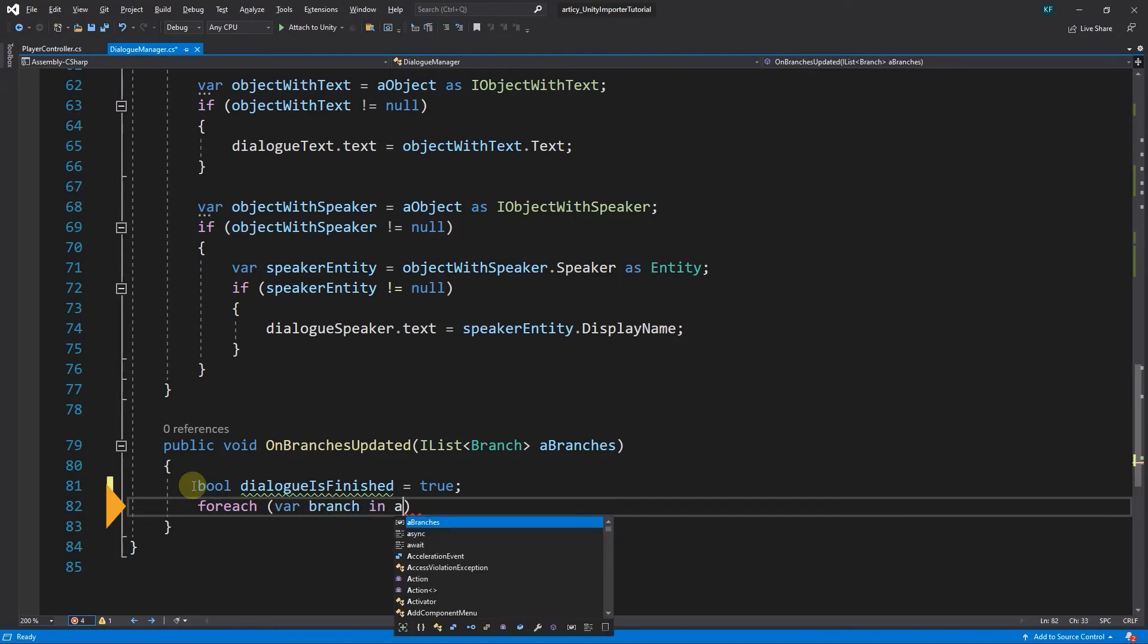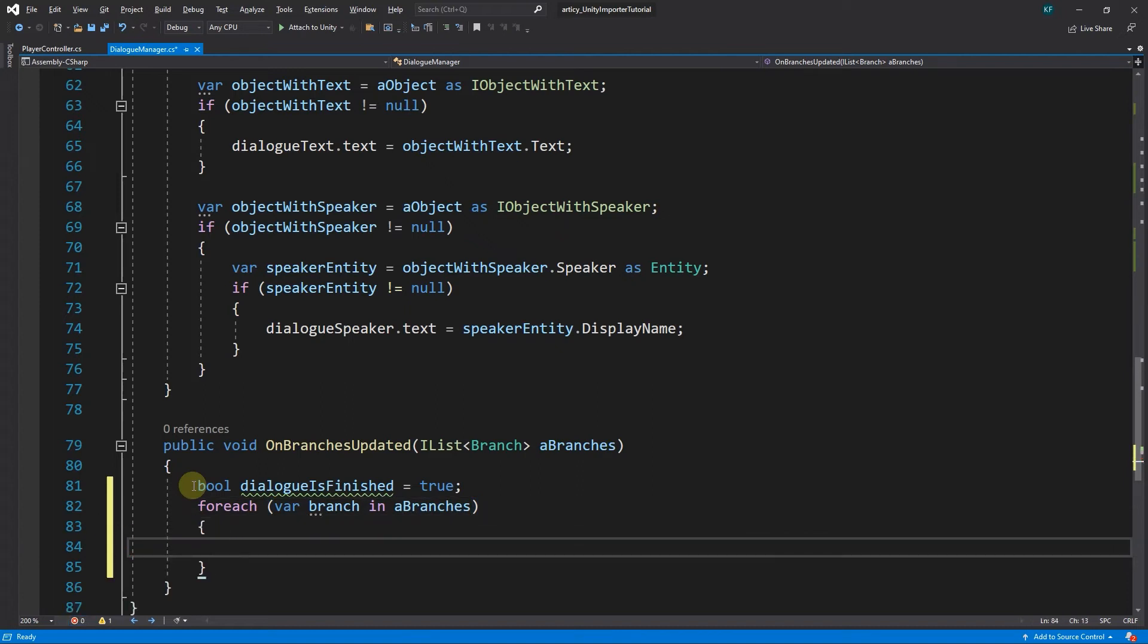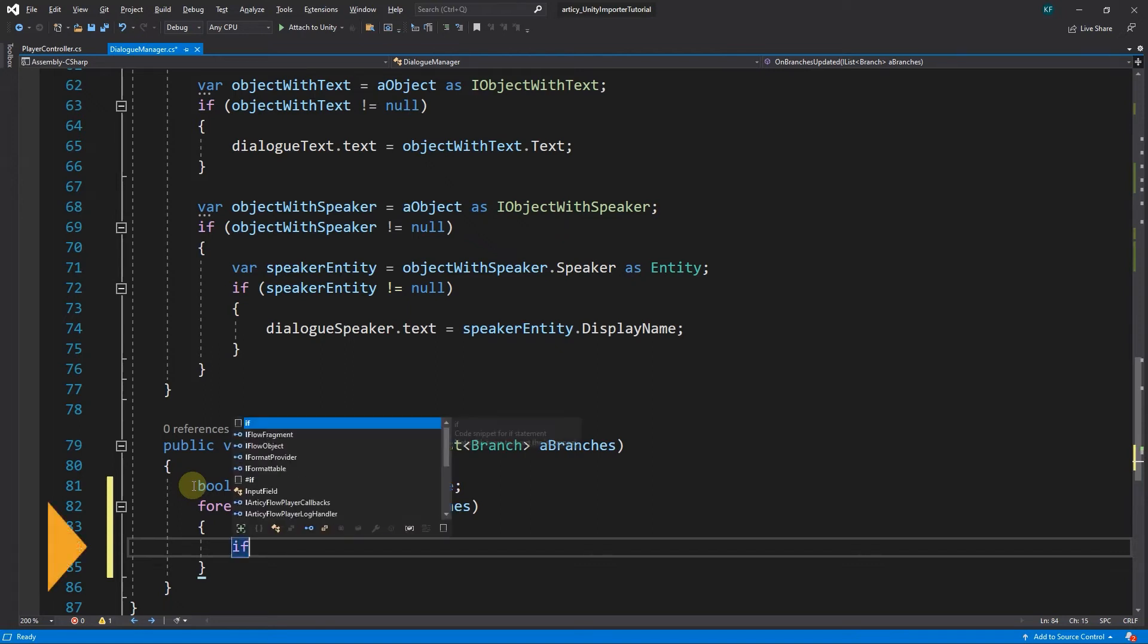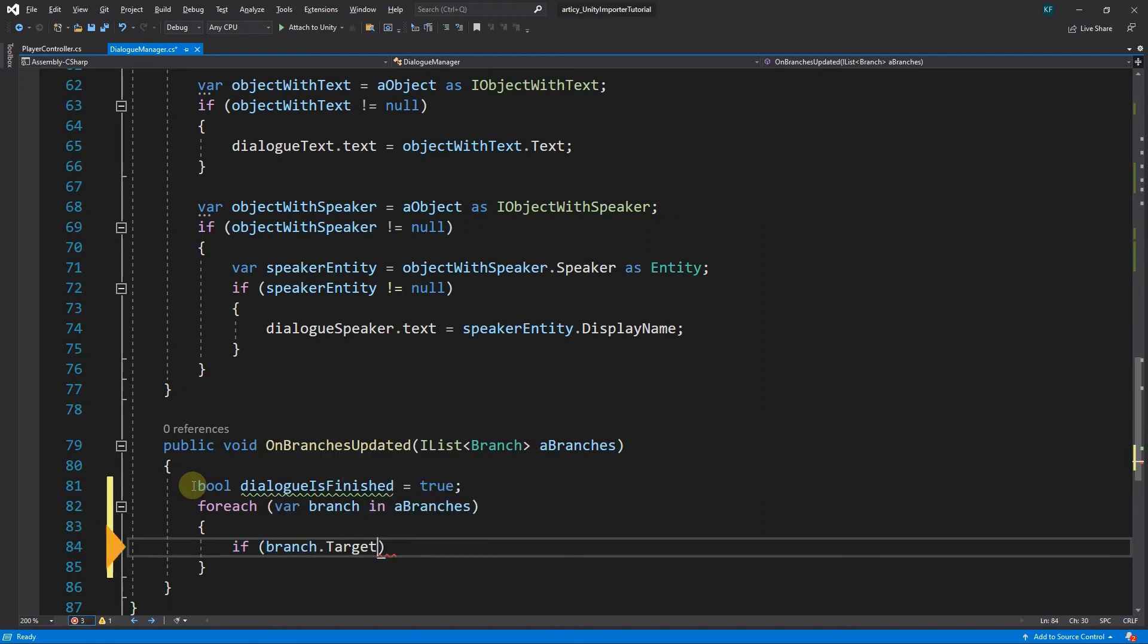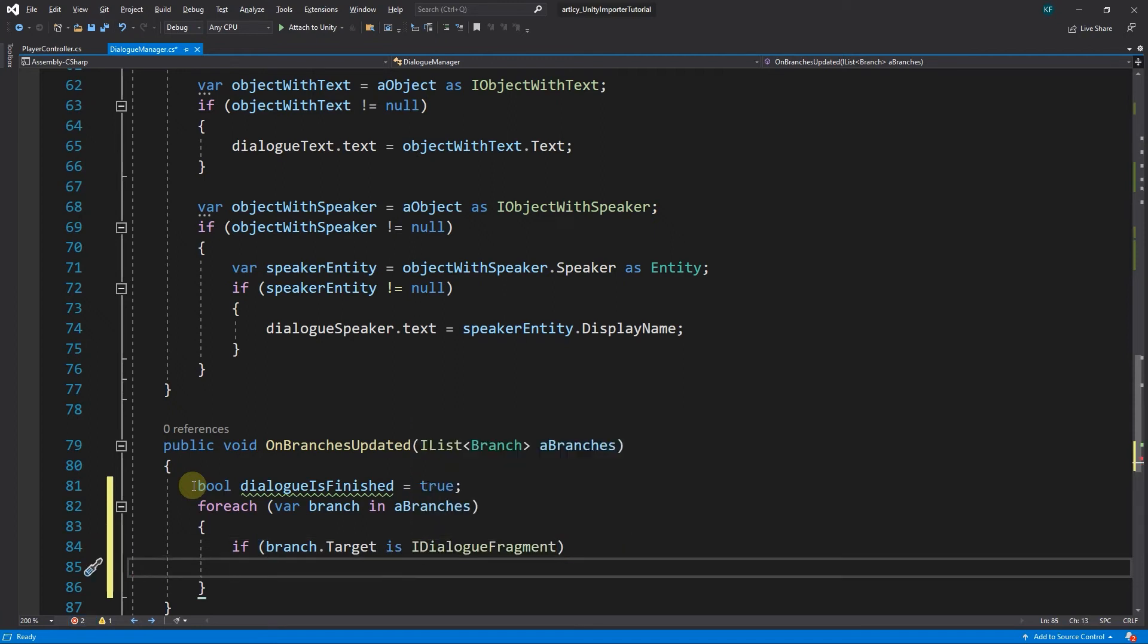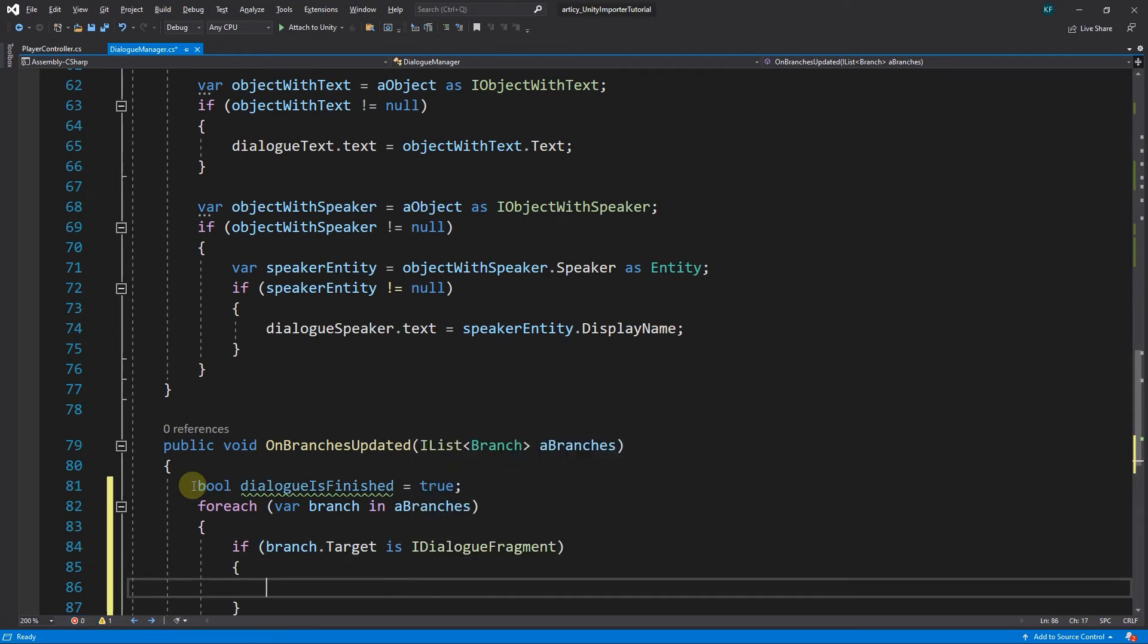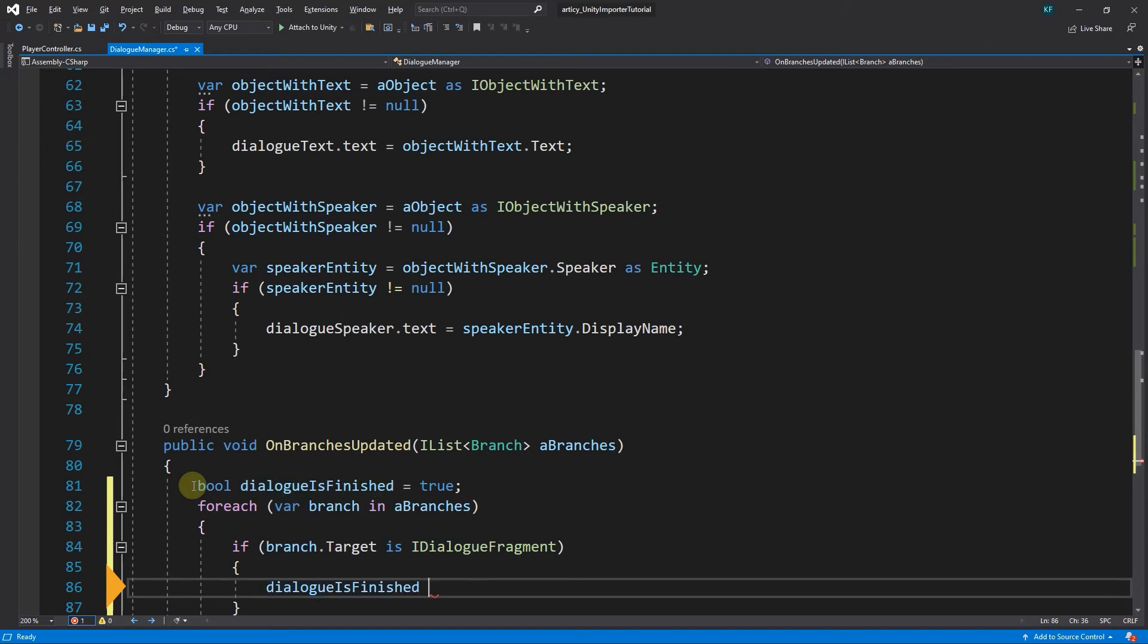Because of the way we set up our dialogs in RTC, with dialog fragments nested inside of dialog nodes, we know that the dialog is over when no dialog fragment can be found as the following branch target. Therefore, we make a check if any branch leads to an iDialogFragment target. If this is the case, the current dialog is apparently not over yet, and we set dialog is finished to false.